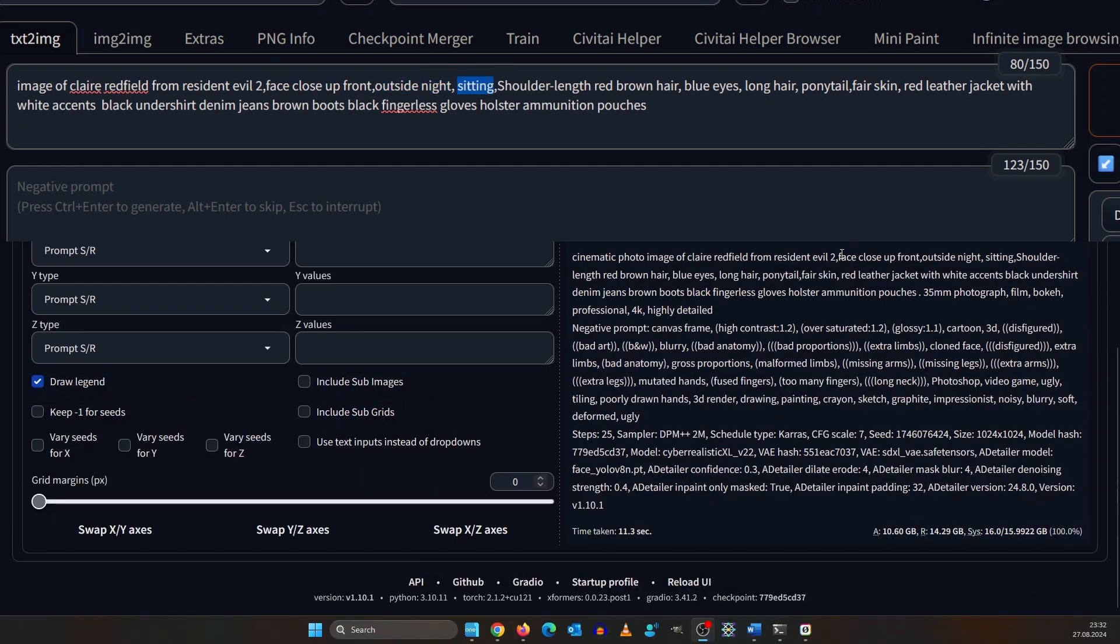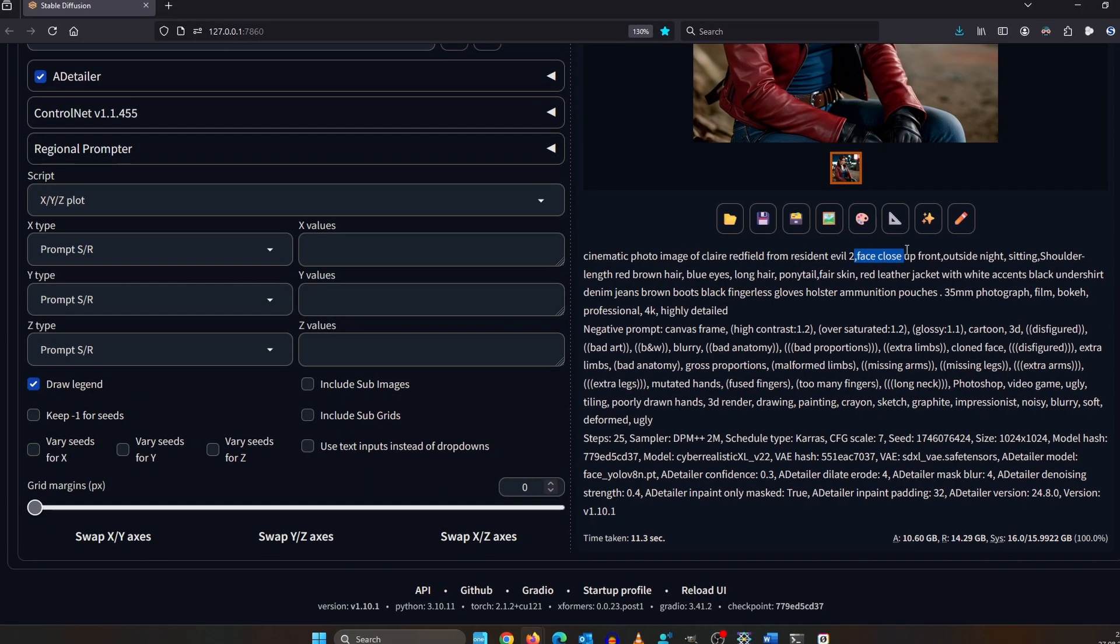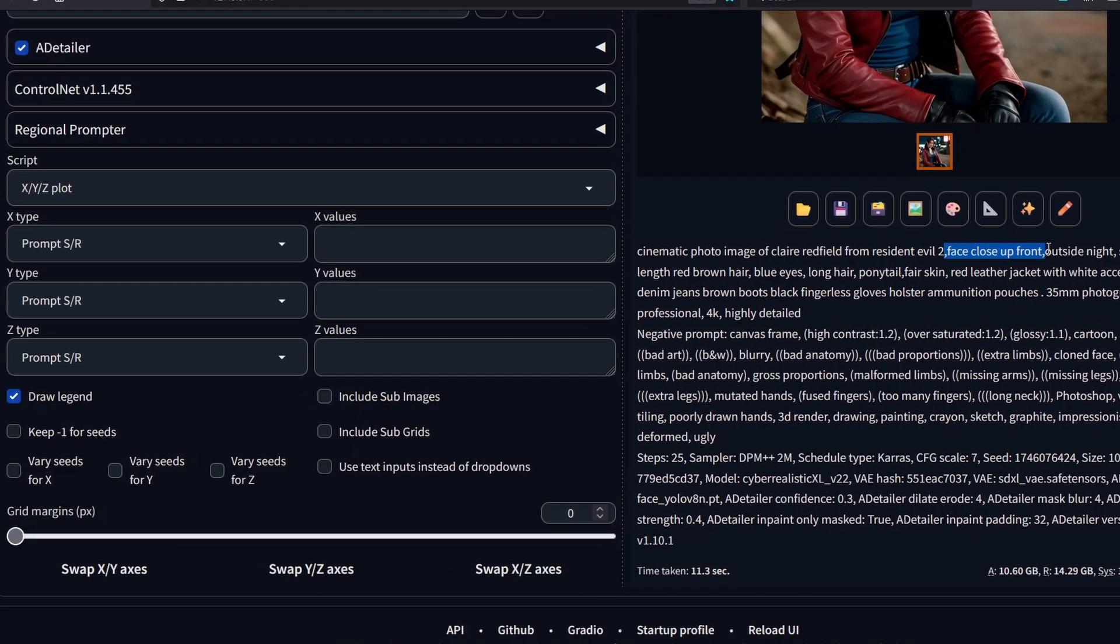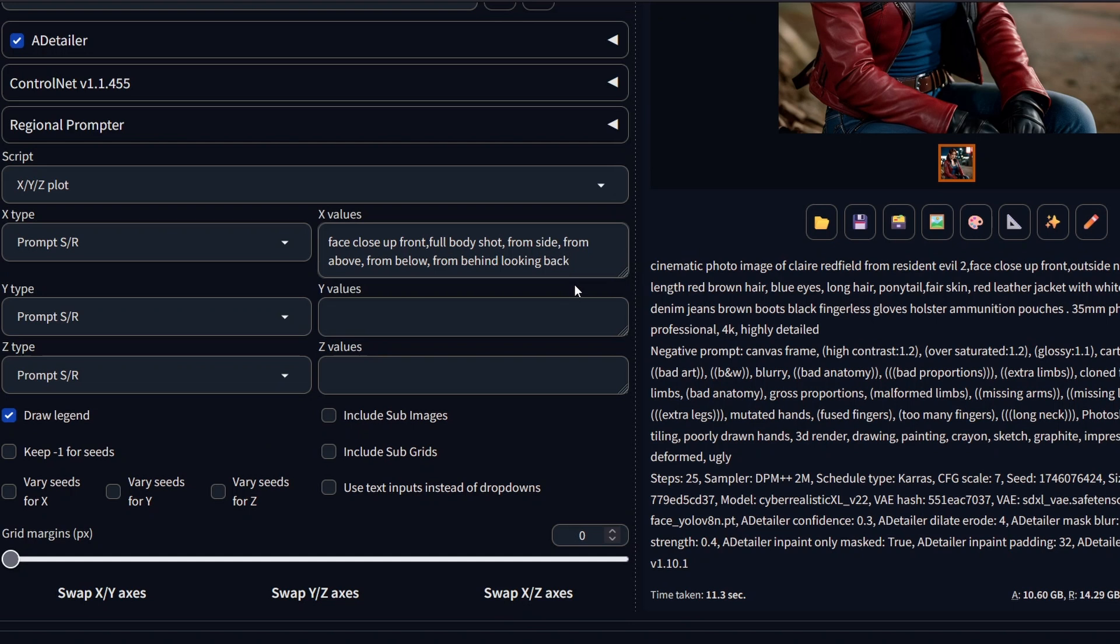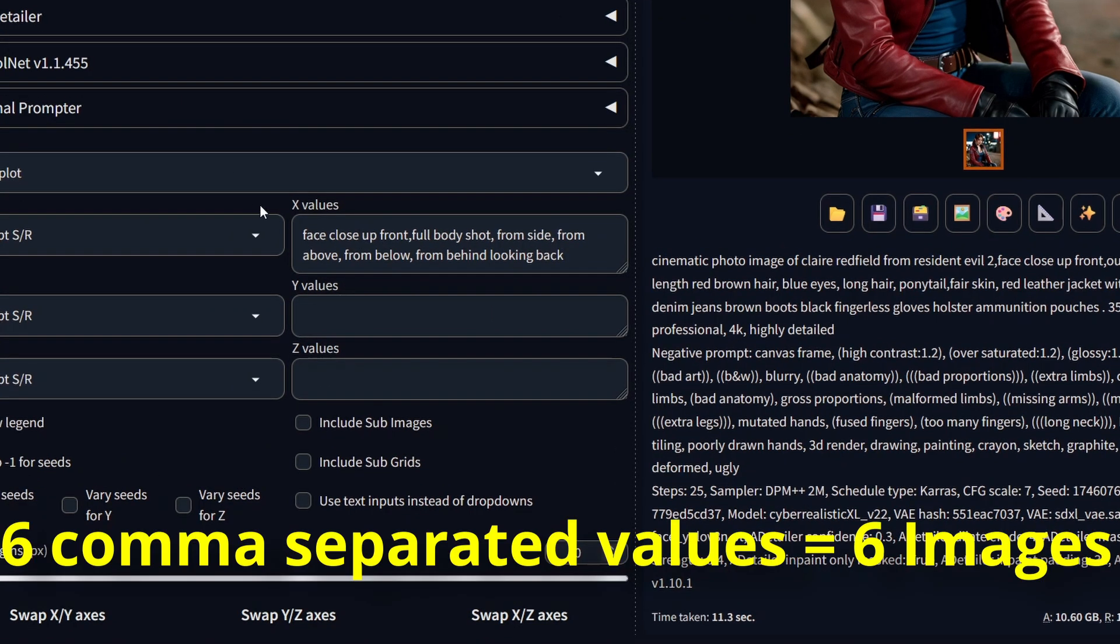First, we want to render against different camera angles and shot sizes. The first value is the one that the script will look for, so we copy this here. Now I paste all the different angles. This would render us six different images.